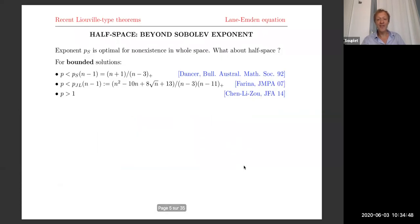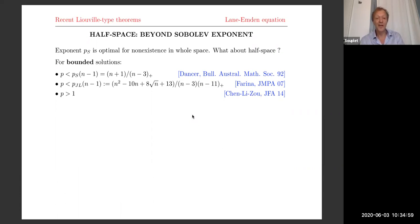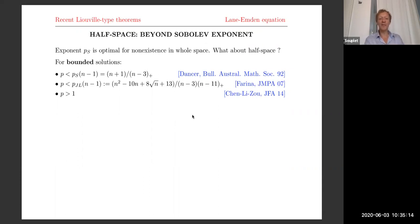Our motivation is to ask about the half space. In the whole space, as we saw, the Sobolev exponent is optimal. Now, what about the half space? Can we go further? For bounded solutions, there have been some important improvements. The first notable improvement was by Dancer. He was able to prove that for bounded solutions in the half space, there is nonexistence in the larger range (n+1)/(n-3), which is the Sobolev exponent in n minus one dimension.